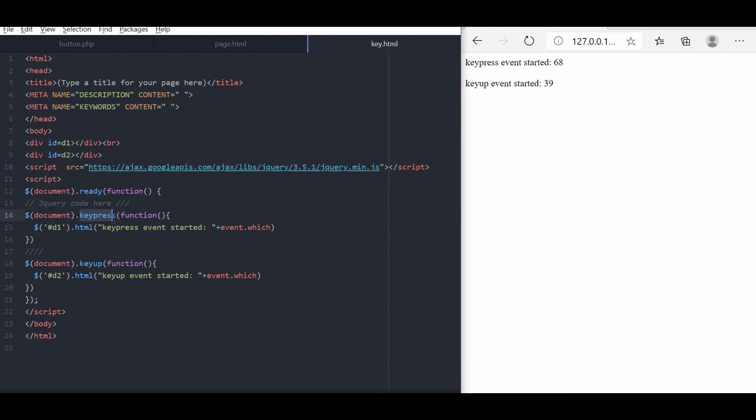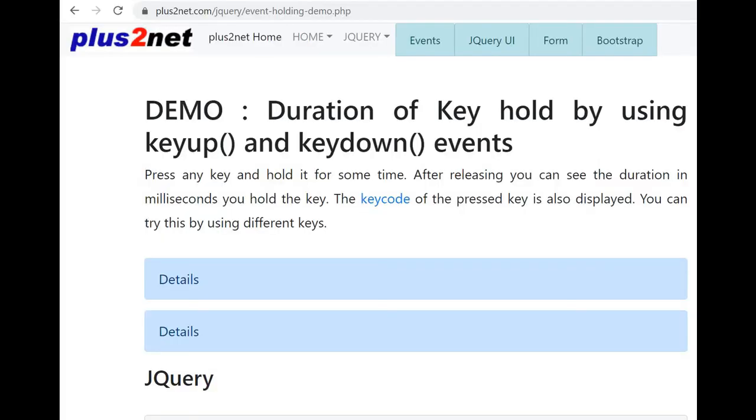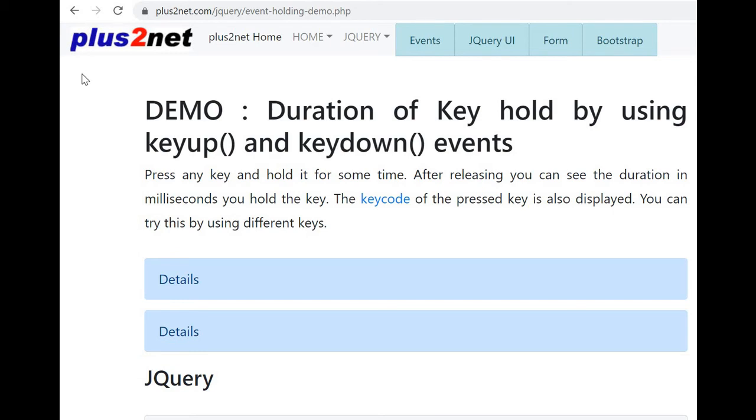Now using this concept, we will try to go for developing one application. Best way to learn is develop some applications. Now whatever we have learned so far, key up and key down. We will use this to find out that how long a user is holding the key. I will press a key, after some one or two second of holding it, I will release it. System will tell me how long in millisecond terms I was pressed the key. So let us try this. This is our code. You can see the URL, it is available.